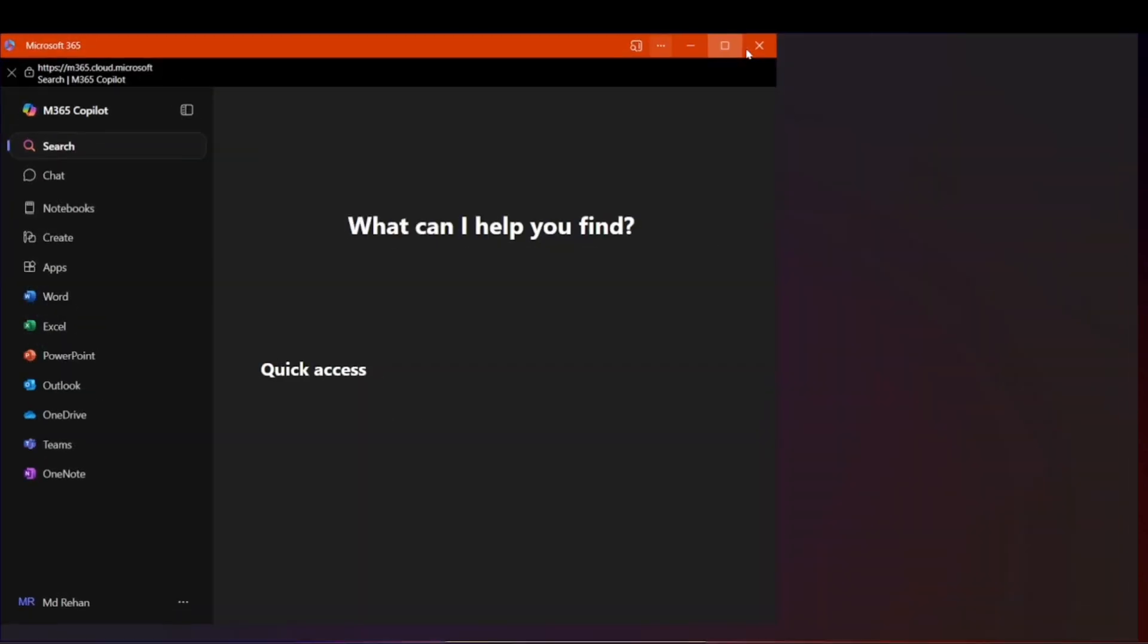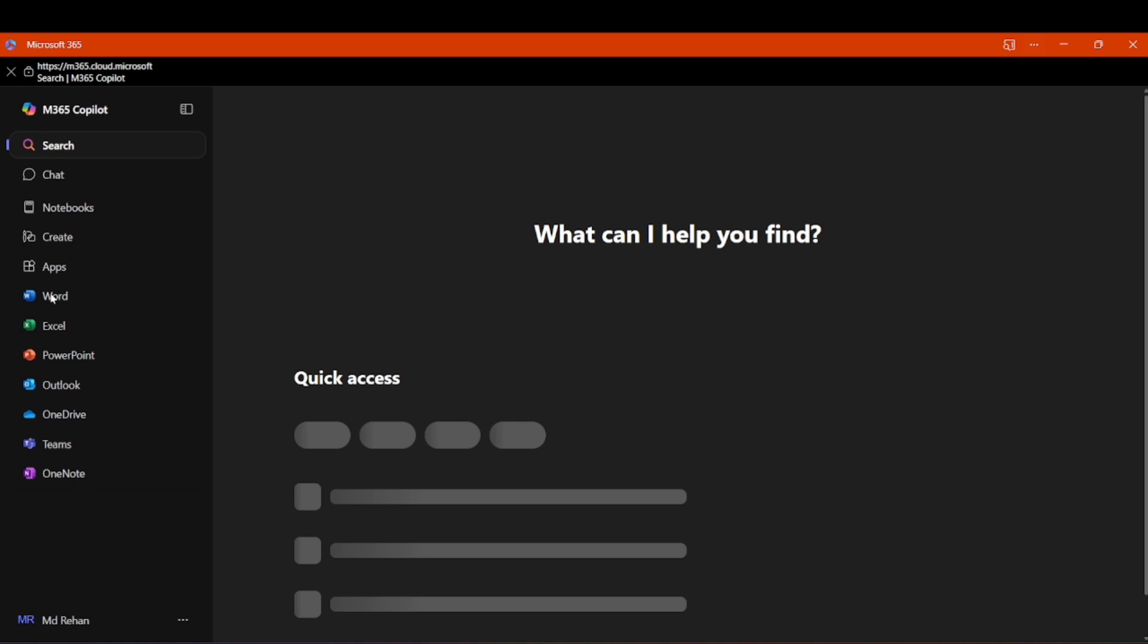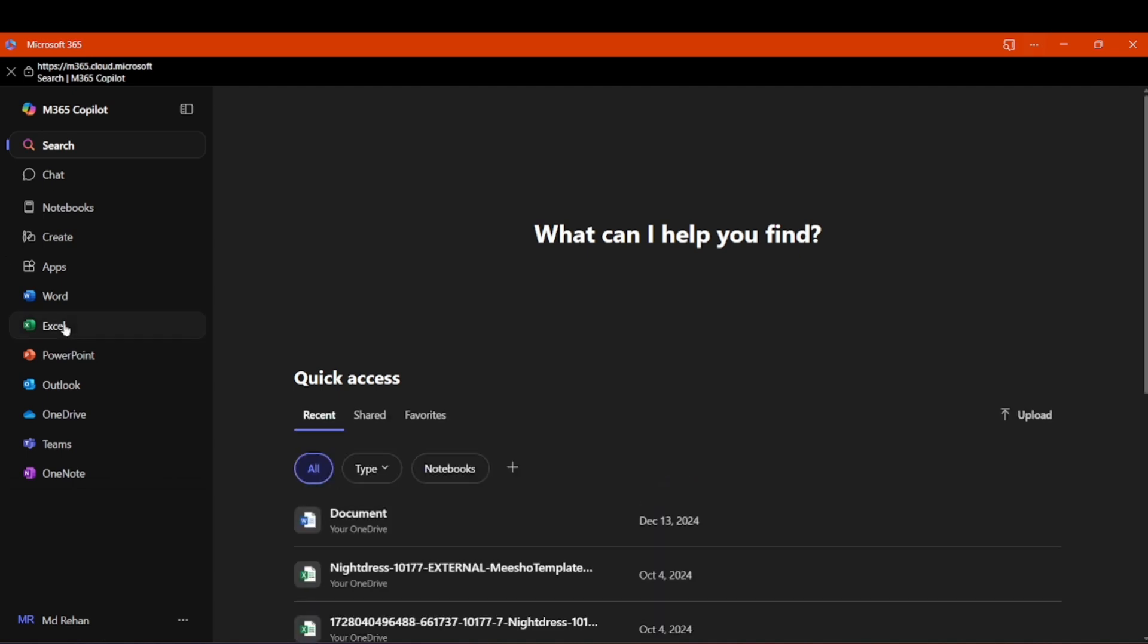You just have to see, everything is here: Word, Excel, PowerPoint, everything is coming.